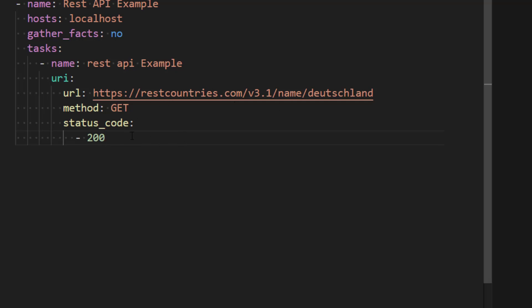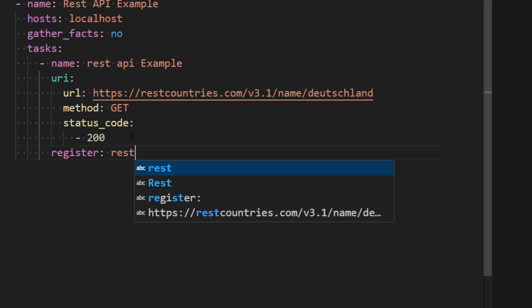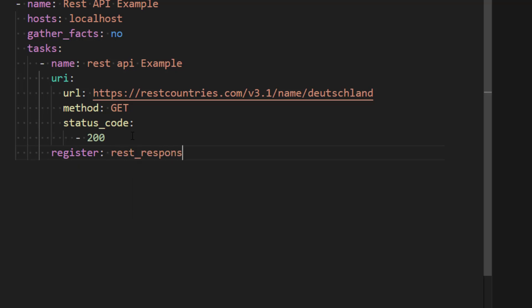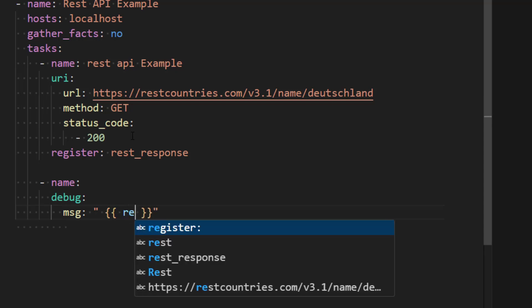Now what we need to do is we also want to register the output, so I'm just going to call it rest_response. Then we want to add another task which is going to show the output of rest_response. So let's add debug module and then add message. Under this message we just want to show output which we have received from rest_response.